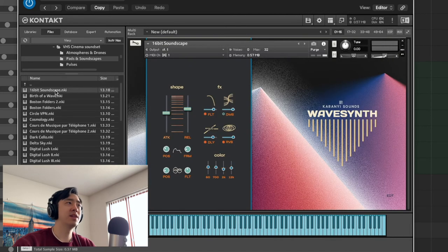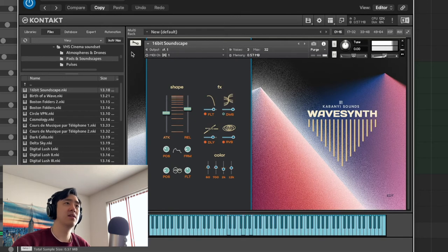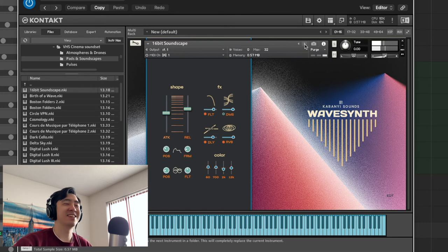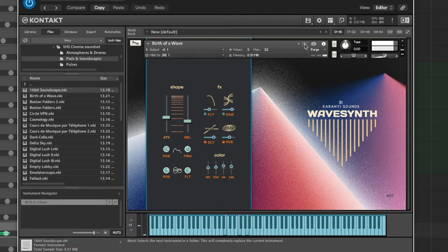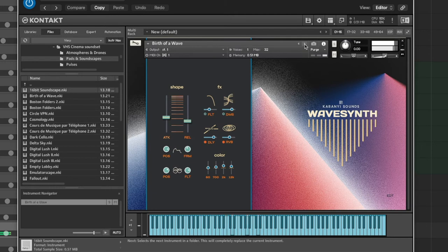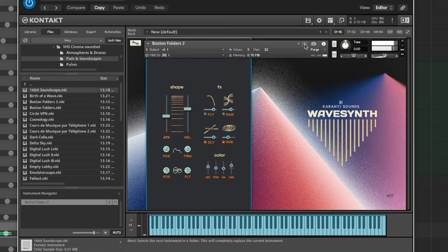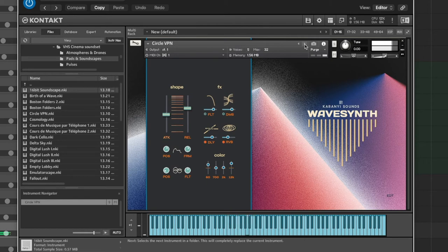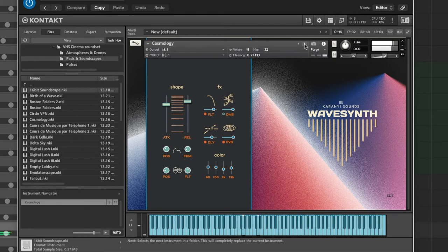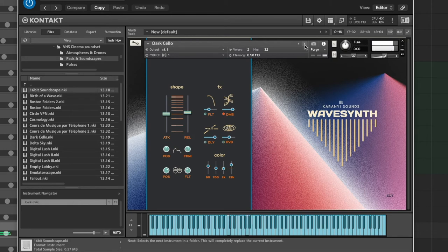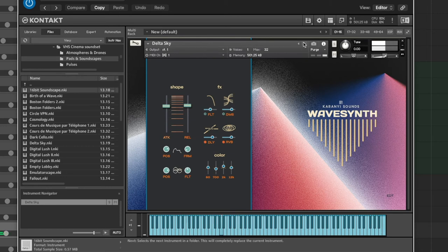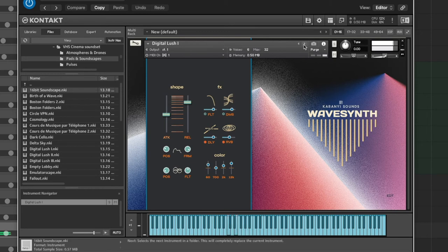So now we're in the VHS Cinema sound set. As you can see, it just gives it a little more classic. Classic's the wrong word, but it gives it a little more old-school feel.